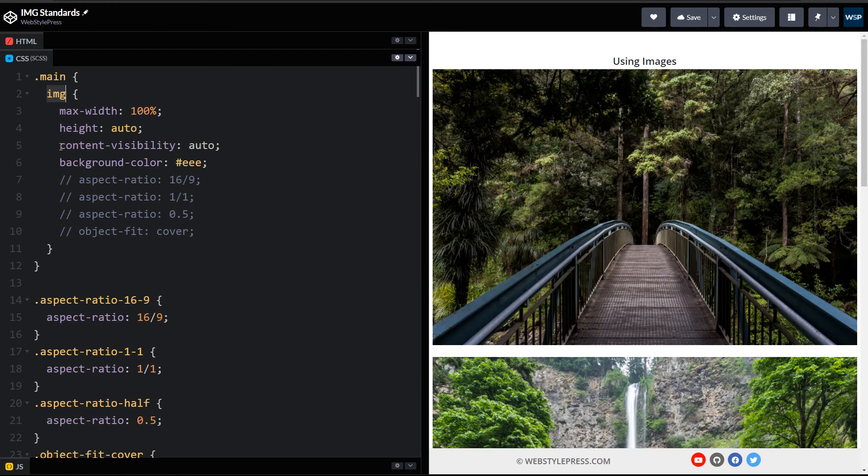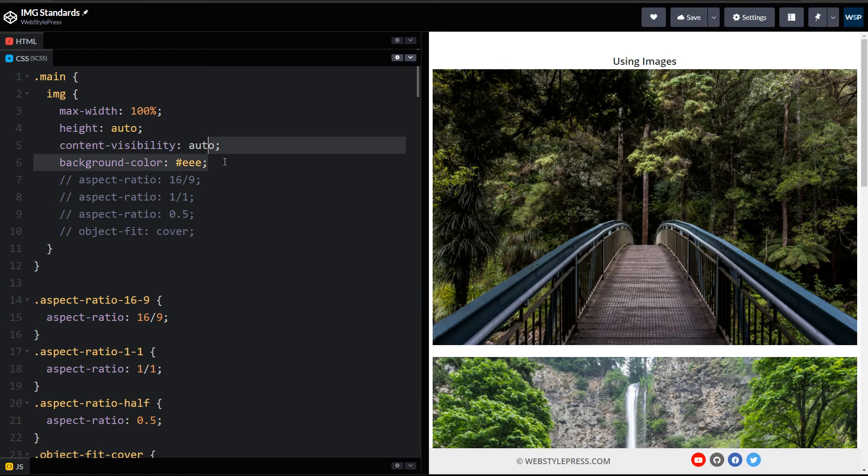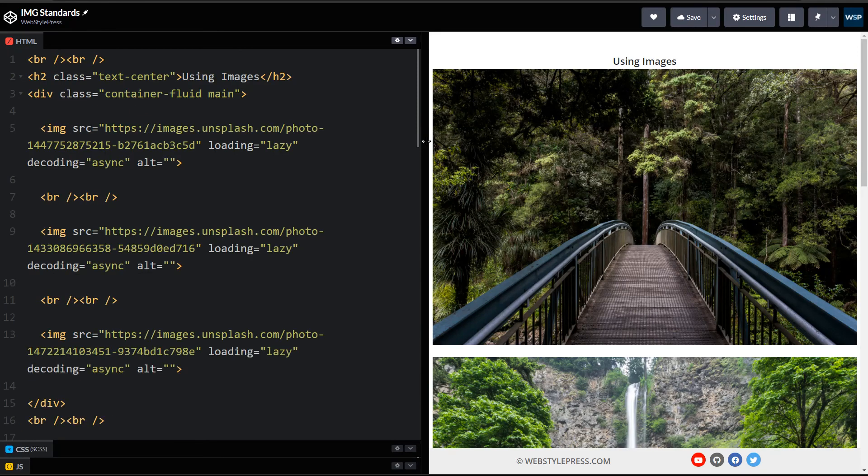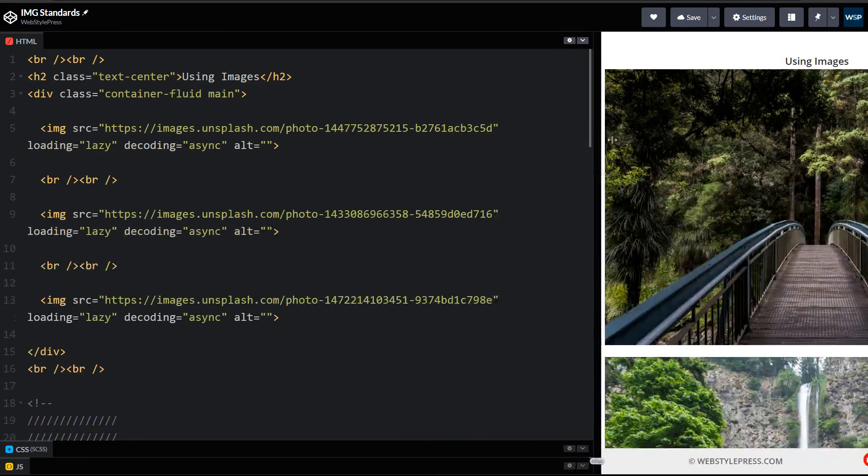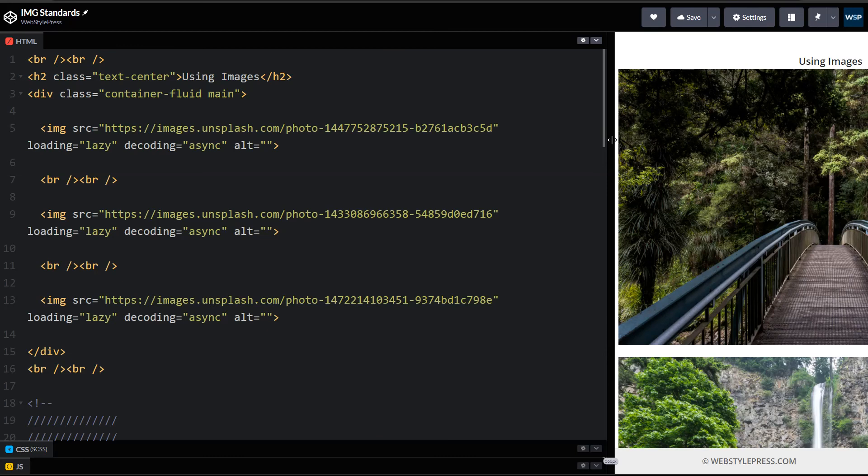Now we can use these classes with individual images when needed. So important thing is this: content-visibility auto and background-color light gray. You can choose any other color as you like. So I am adding these two, and then I have these two attributes for image.